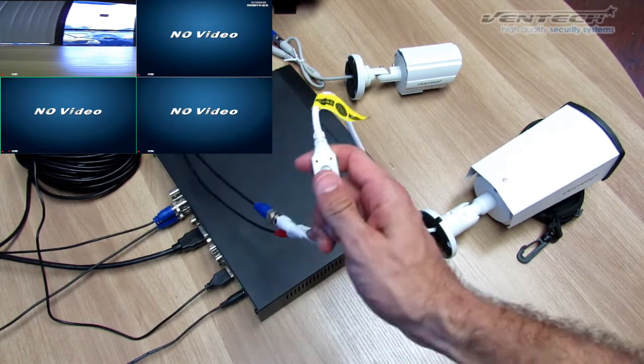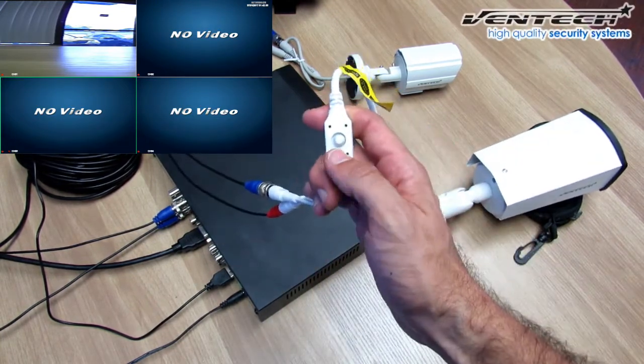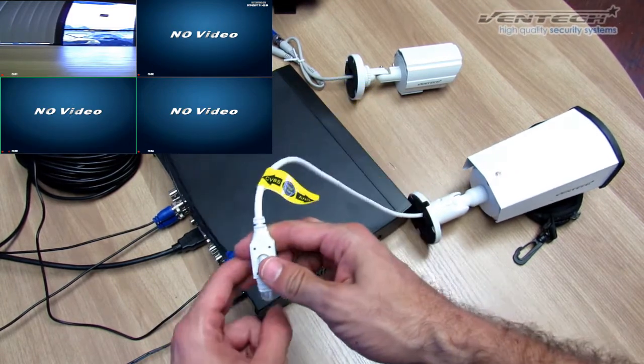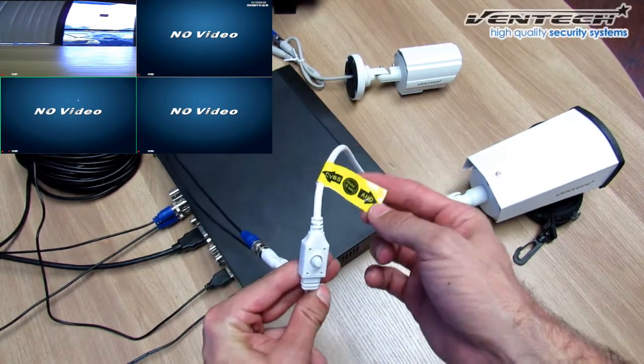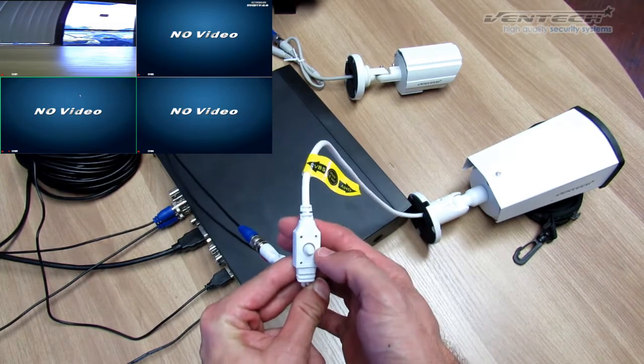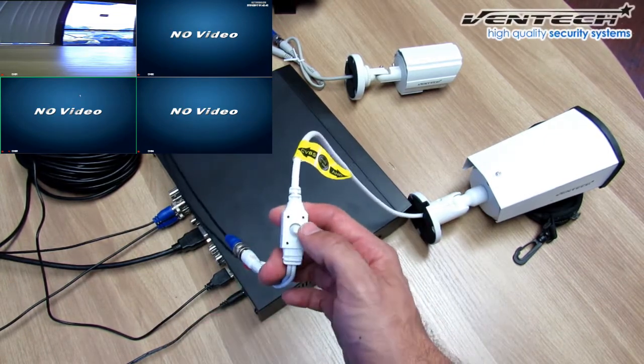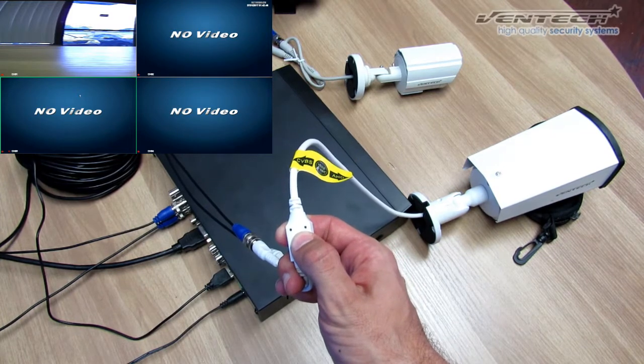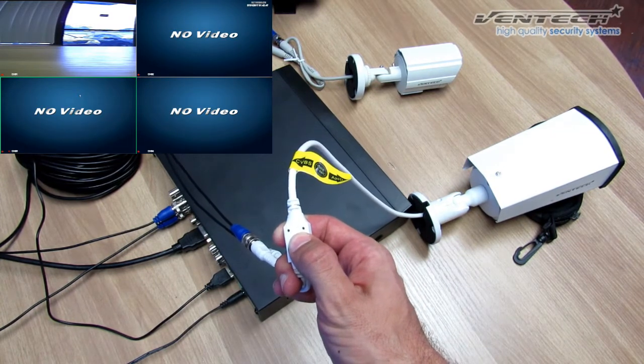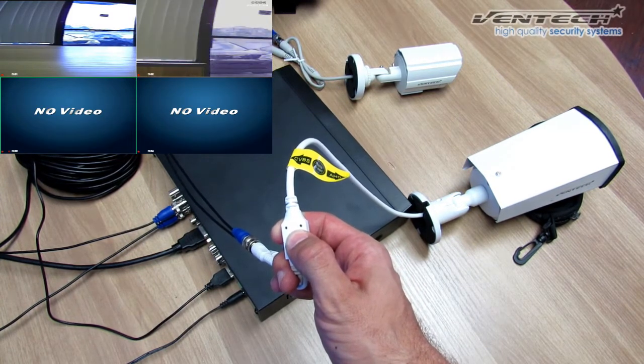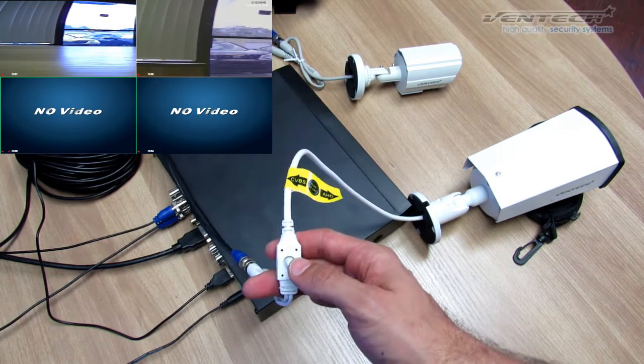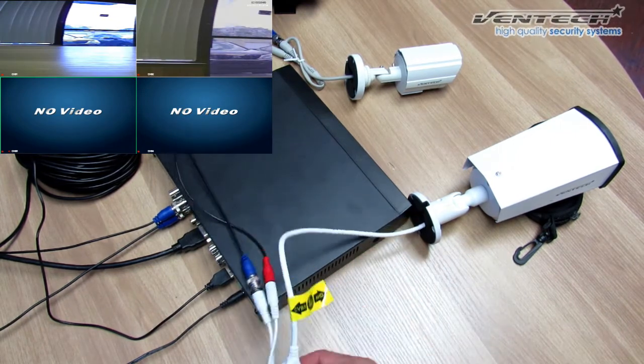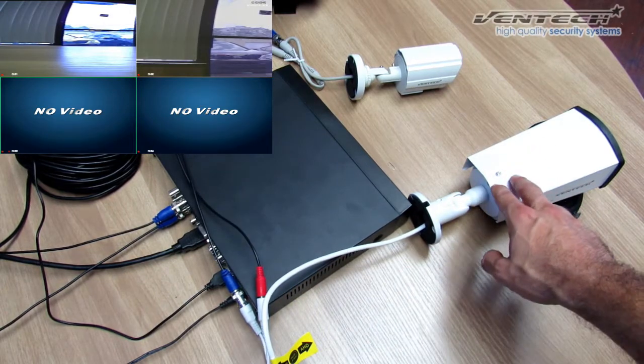However, you can take your OSD Switch, follow this label, move your joystick to the left, and hold this joystick for 6 seconds. There you go. Now we have the Analog image from this Hybrid Camera.